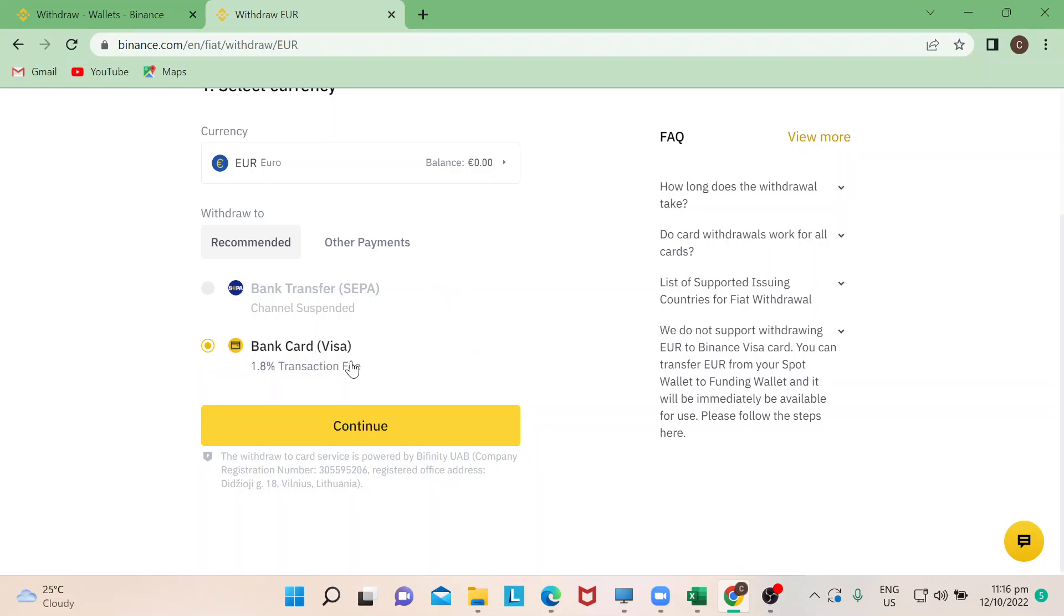So for Visa it will give you a message here that there is a transaction fee of 1.8% associated with it depending on how much you'd like to withdraw. And then if you just hit and continue, it will lead you to the next page wherein you can complete and fill in the rest of the information for you to successfully withdraw your crypto from Binance.